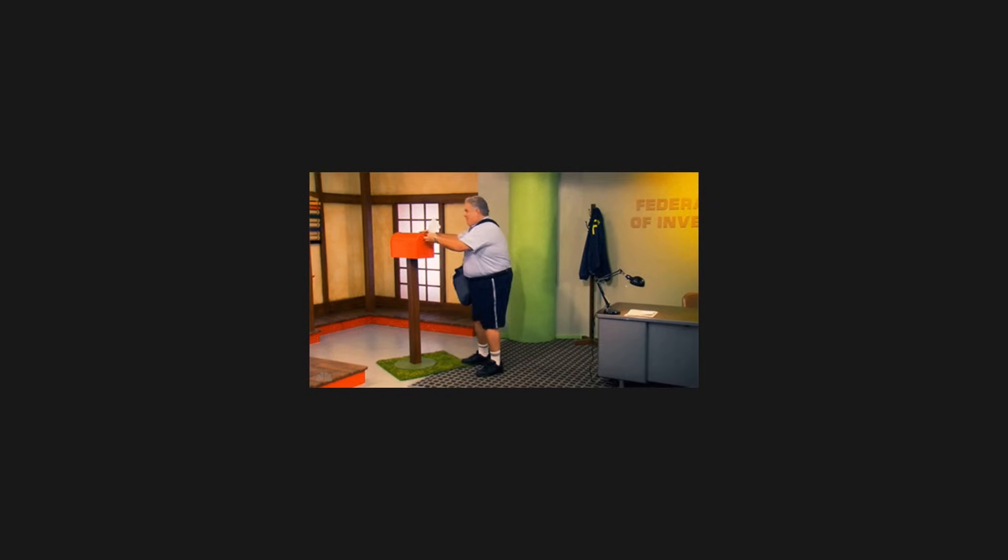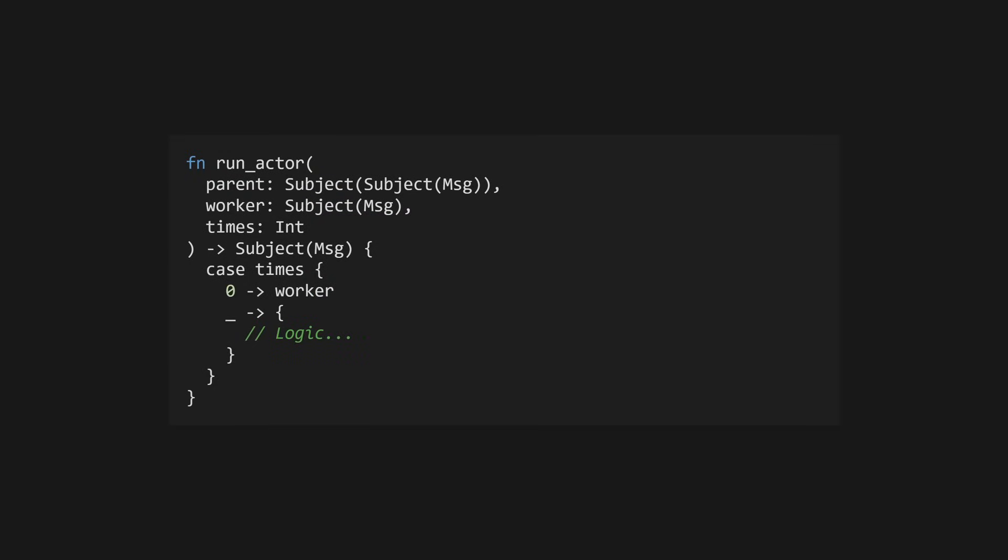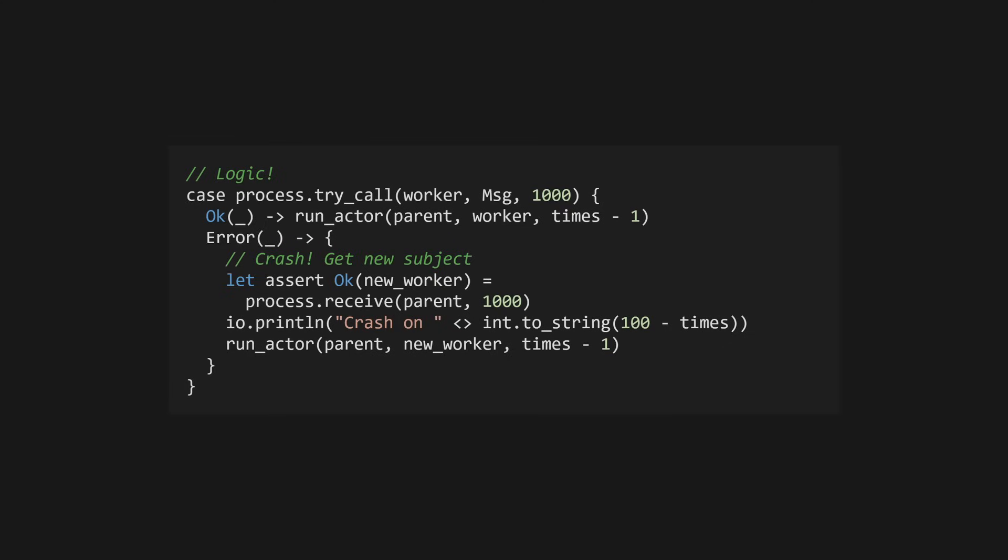However, now that we've got this set up, we can send our supervised actor some messages. We'll use a recursive function to send it 100 messages. The process.tryCall function, will send a message to our actor, returning an error if the process has crashed, or doesn't respond within the specified timeout. If this errors, then our process has crashed, and the supervisor has started a new one. In this case, the process will have a new PID, and therefore, a new subject. However, thanks to the init function we wrote, the actor will send this back up to our parent subject, so we can carry on with a new subject. We'll also print out every time we crash, and on which iteration we crash, so we have something to see.